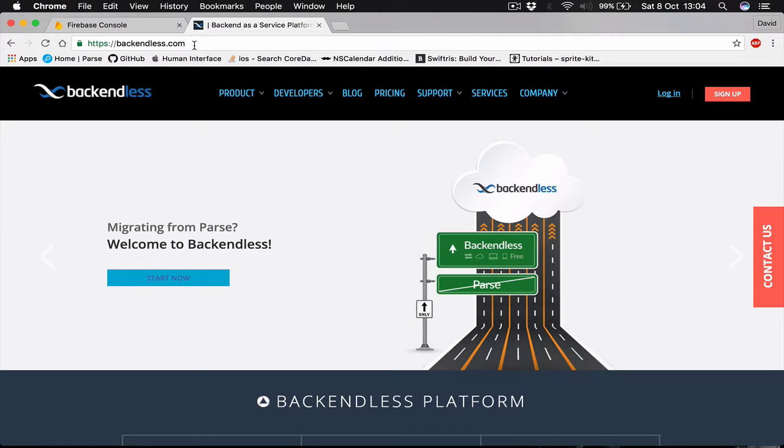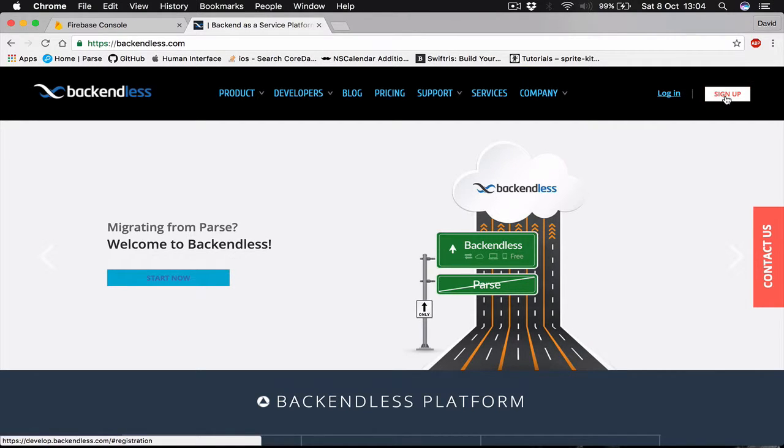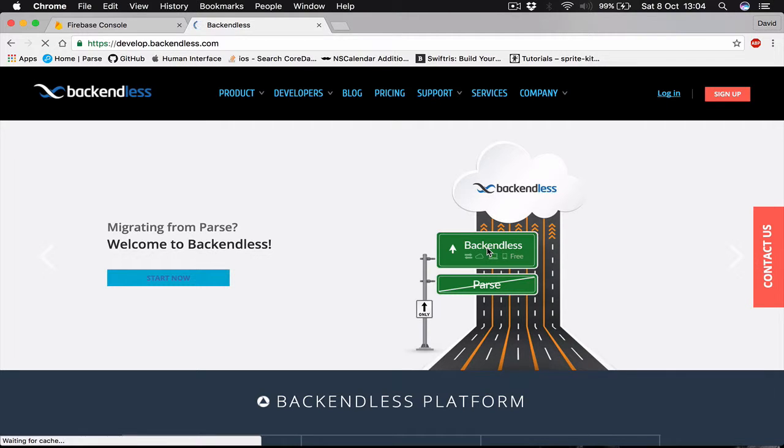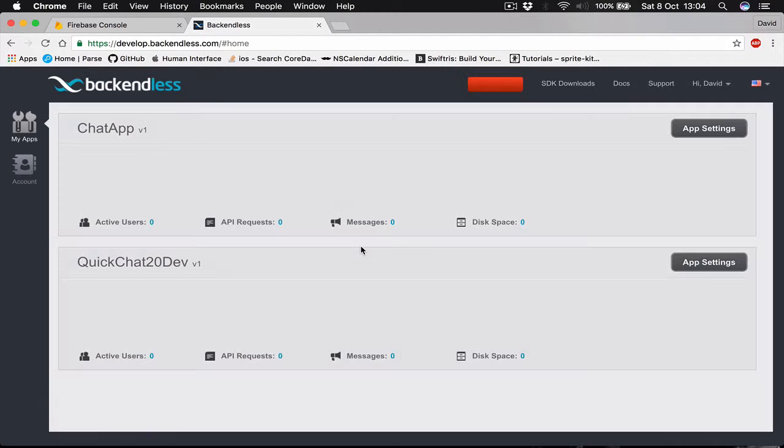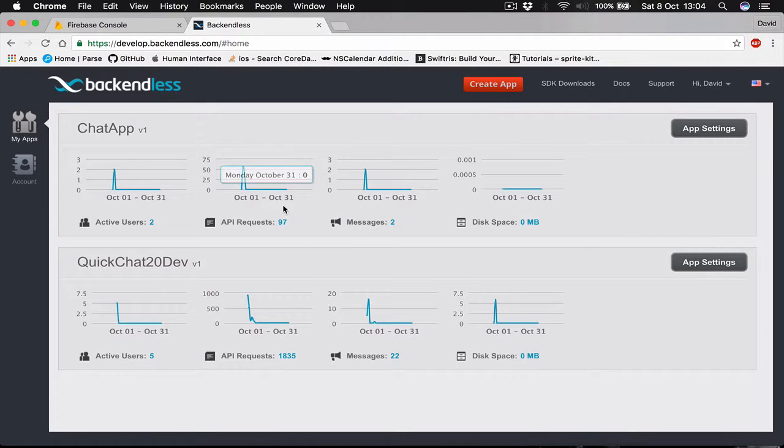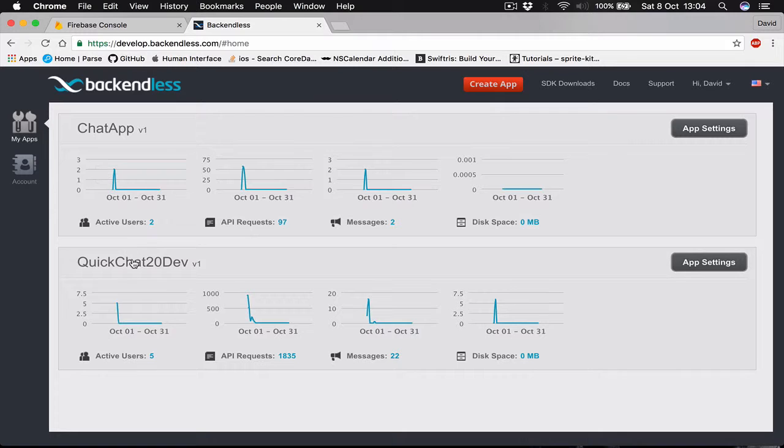Here, this is what you see when you go to backendless.com. Sign up if you don't have an account or just login. I'm going to login and as soon as I get to my project folder here, you can see I have two projects.